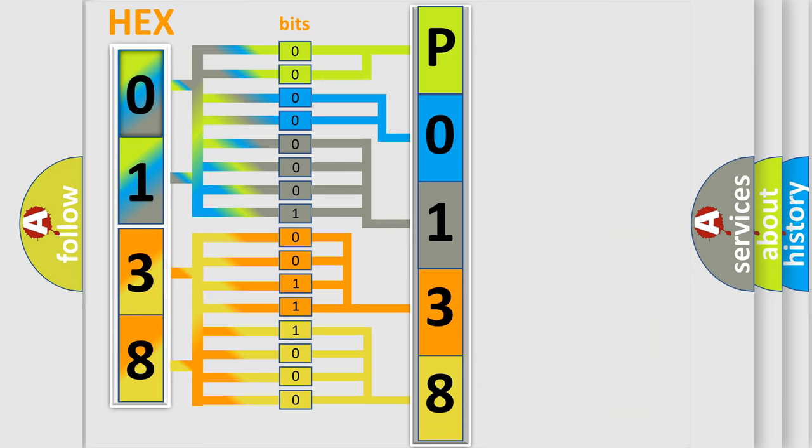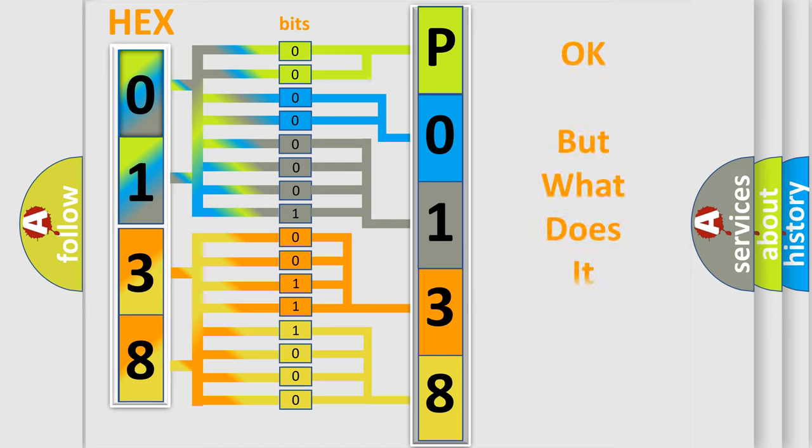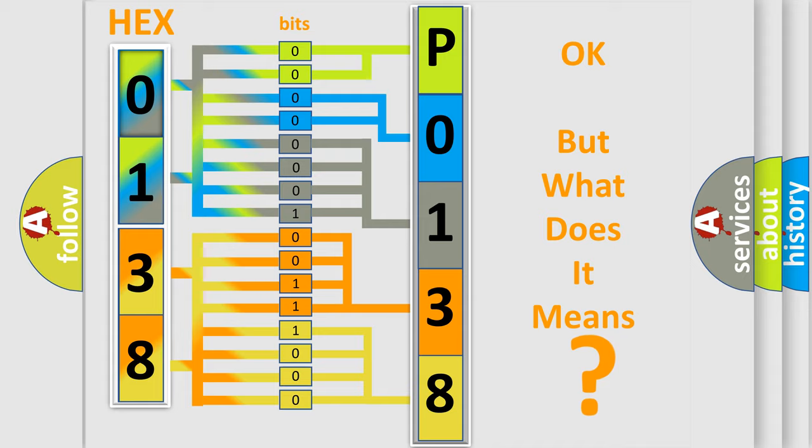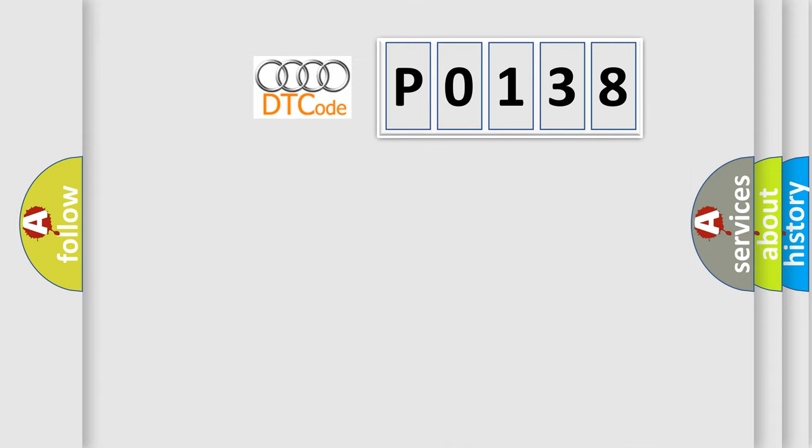We now know in what way the diagnostic tool translates the received information into a more comprehensible format. The number itself does not make sense to us if we cannot assign information about what it actually expresses.